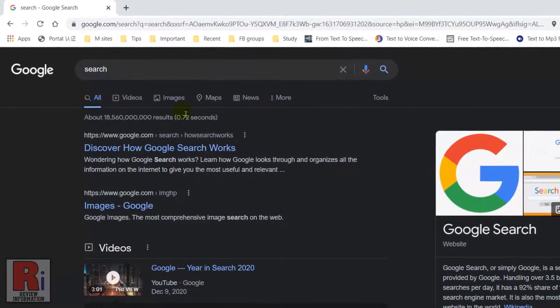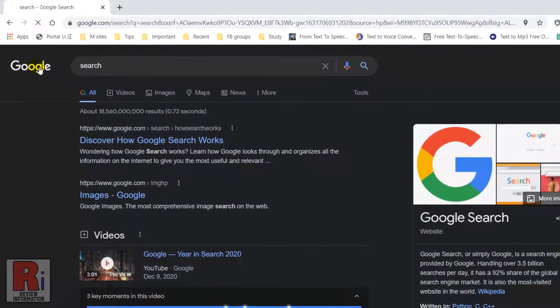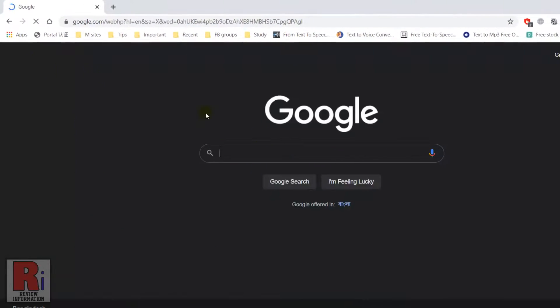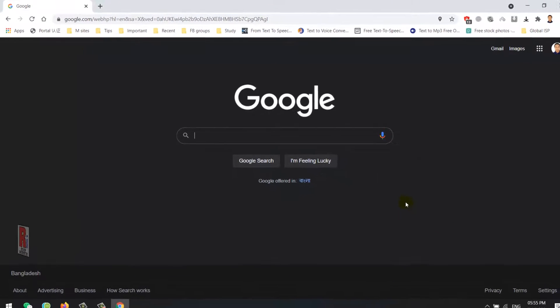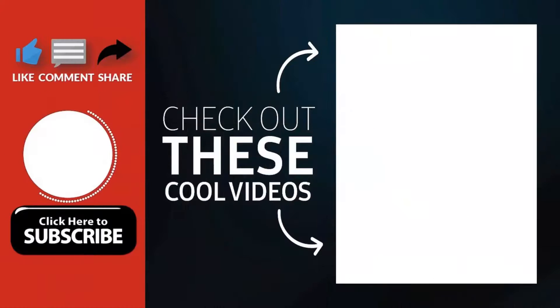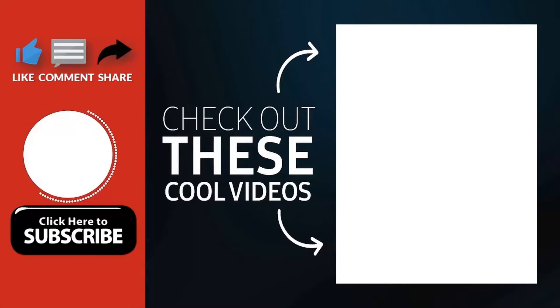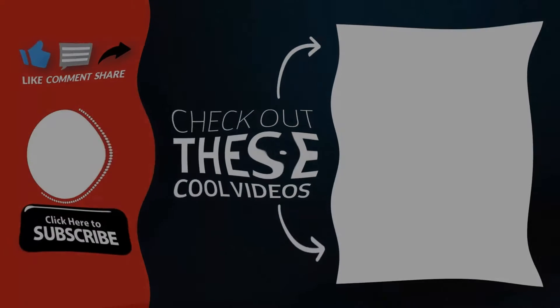So in this way, you can activate dark theme for google.com on any browser. Thank you for watching. Hope you guys enjoyed my video. Please subscribe to my channel for more videos. Goodbye and be safe.